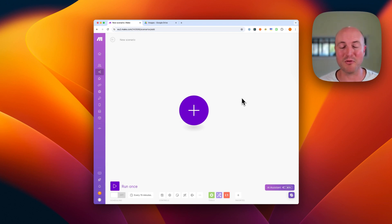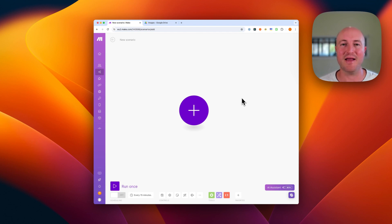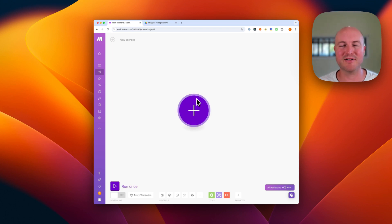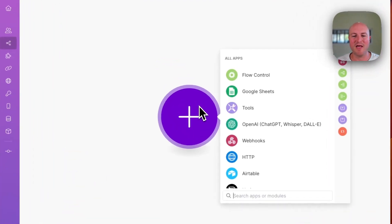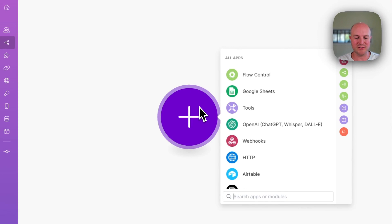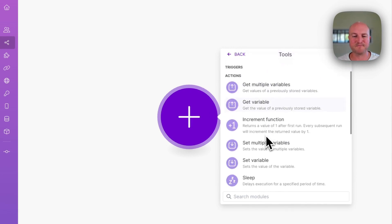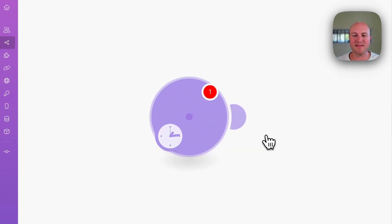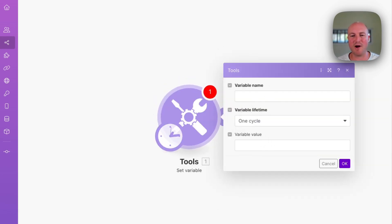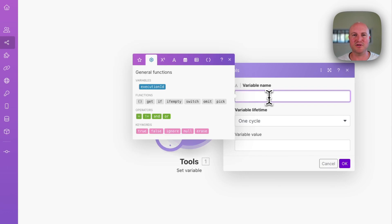So this might be part one of how we can create AI images and populate them into a Google Drive. We're using make.com, my favorite automation software. And what we're going to do is start with a variable. I just find this is an easy way to test and tweak automations to begin with.